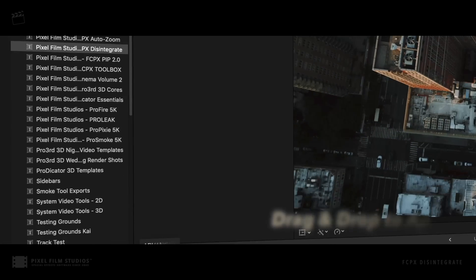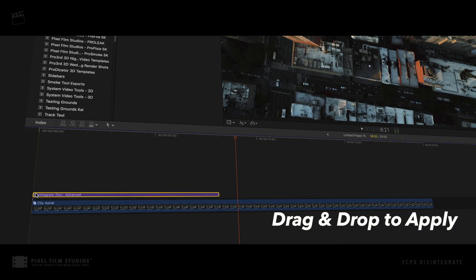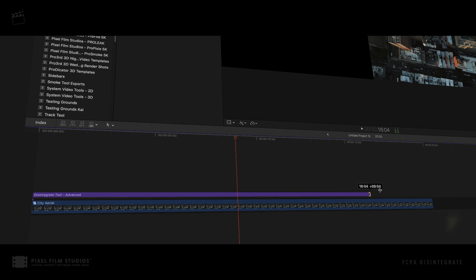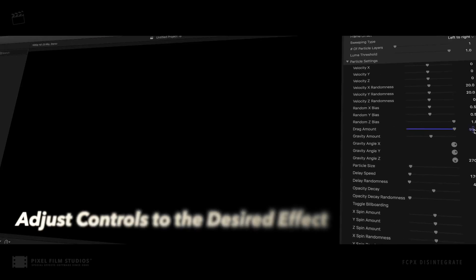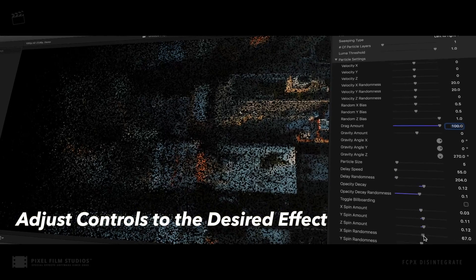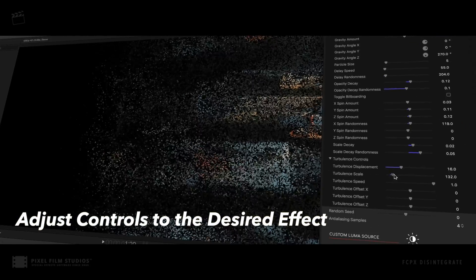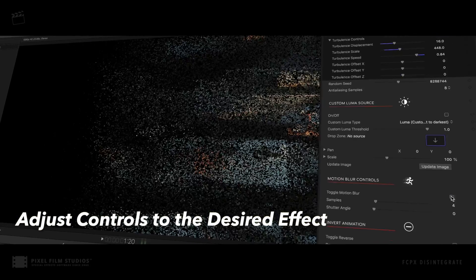Using FCPX Disintegrate is simple. Just drag and drop the preset above your media in the timeline and adjust the length. Use the built-in controls to edit all aspects of the effect — from particle size, direction, physics, and much more.